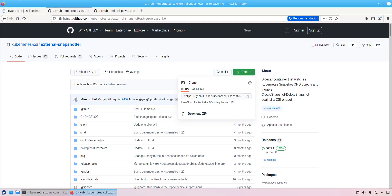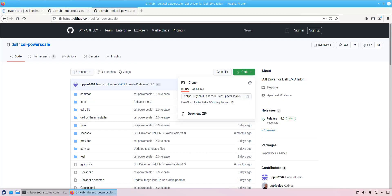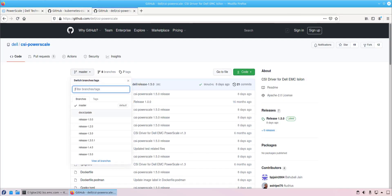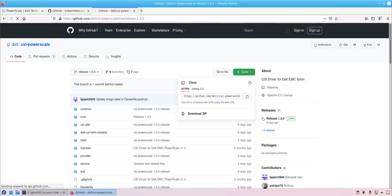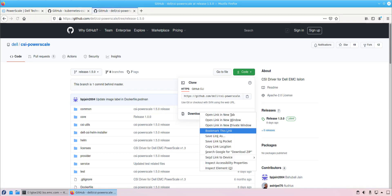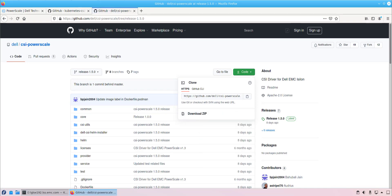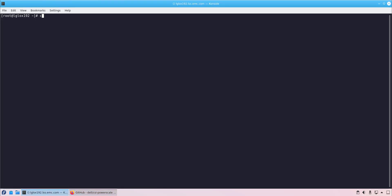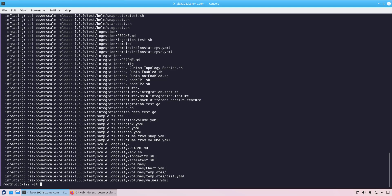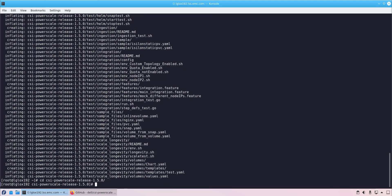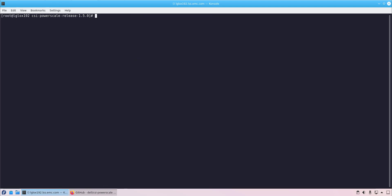At this stage, we are ready to install the PowerScale CSI driver. We navigate to the official GitHub page, copy the link, and then download it on the Kubernetes master node and unzip the file. We navigate to the Helm folder and copy the following configuration files.